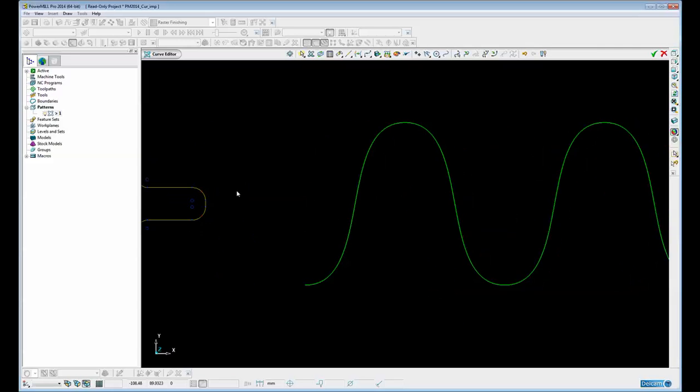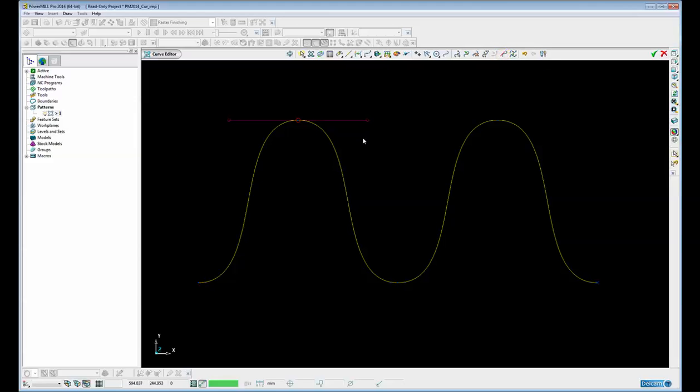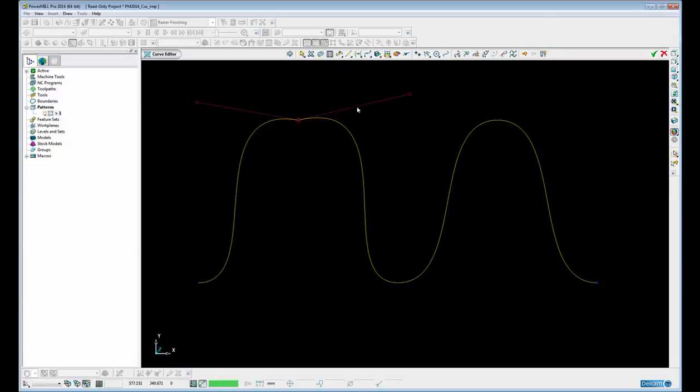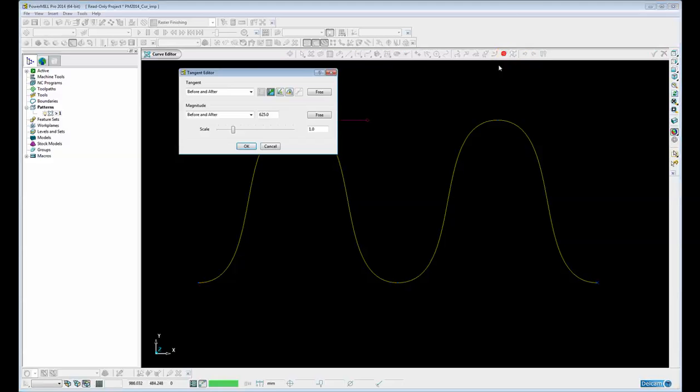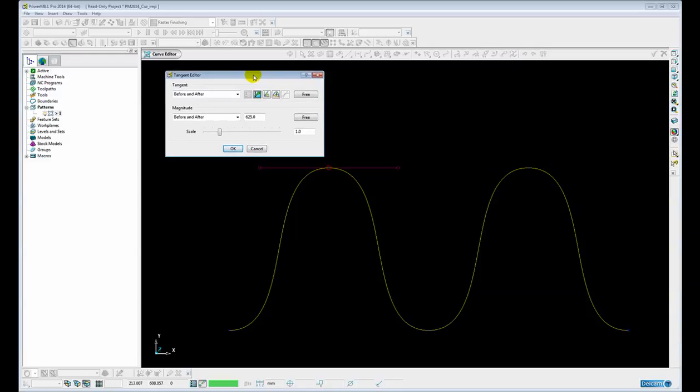So that's the first of the new functions. The second new function within the curve editor is the improved Bezier tangent editor. This works on the points within a Bezier curve. If I select a point you can see that the option becomes available to edit the tangents. In previous versions of PowerMill we could edit the tangents by graphically dragging and dynamically moving the control points. However this was not an accurate precise way of editing the tangent to magnitude. So let's undo that and get back to the original shape and select the point again. Now we have a form very similar to the form that you will see in PowerShape where we can edit the tangent before and after the point and also the magnitude before and after the point.